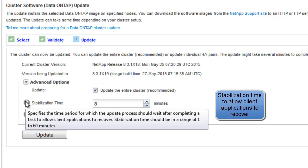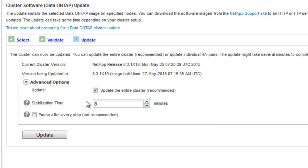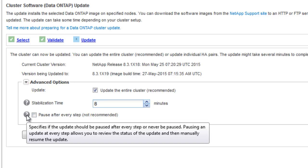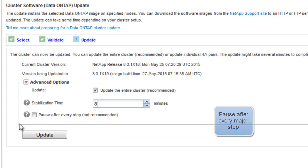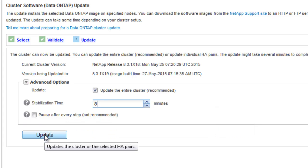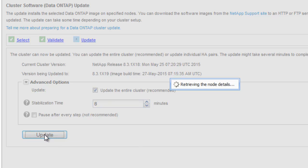We have a stabilization time as well. So it's the time period for which the update process should wait, so as to enable the client applications to recover. We have a pause option as well. So after every major step, we can review the status of the update and then manually resume the update. This option is disabled by default. Click Update.